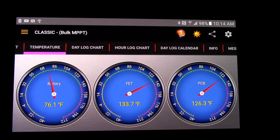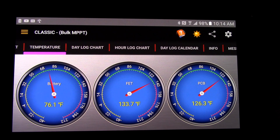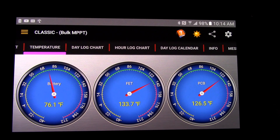You might think 133.7 degrees is really hot — that would burn you if you grabbed it — but that's actually a low temperature. This thing gets up a lot higher. The PCB, or printed circuit board, is at 126 degrees. I want to give awareness that when you run a lot of amps through something like this, it's going to get hot. That's why I want to switch to 48 volts — so I can reduce the heat on this charge controller.